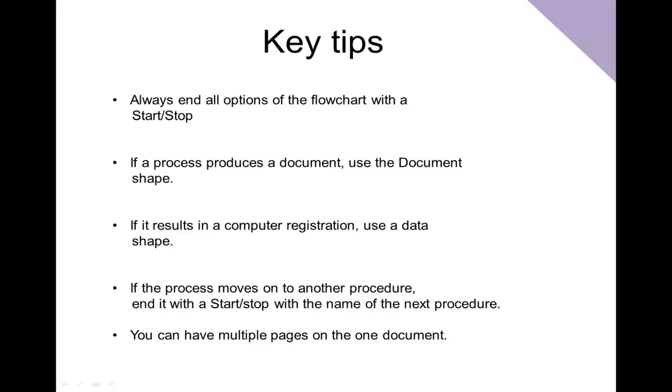And you can also have multiple pages on the one document. We created two in our document, but if you keep pressing the new page you can have infinite number of pages that you wish.